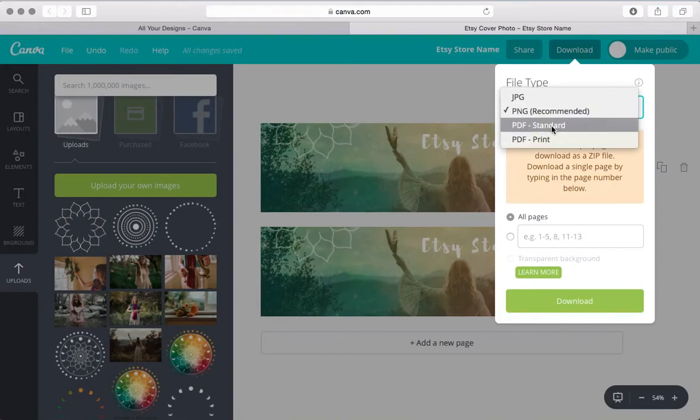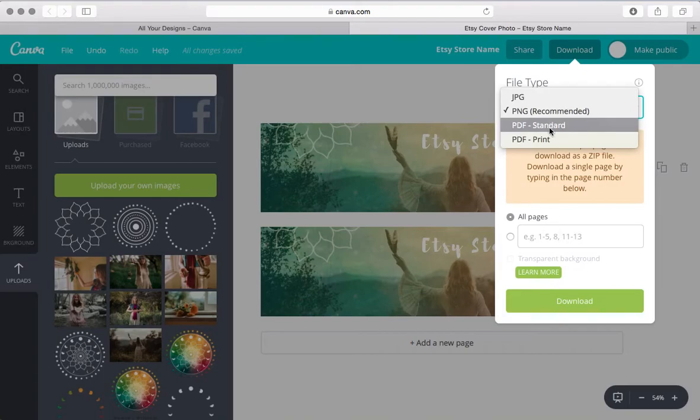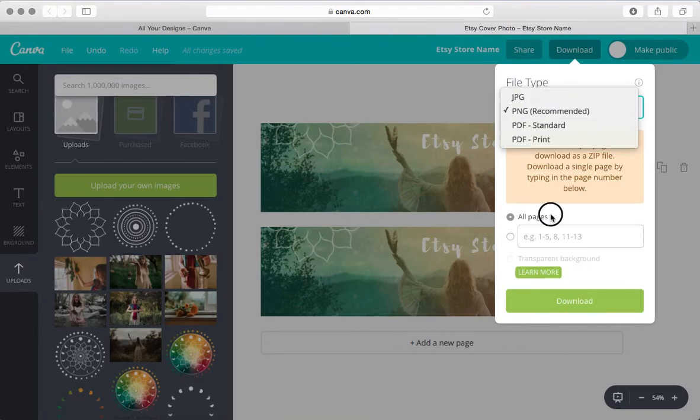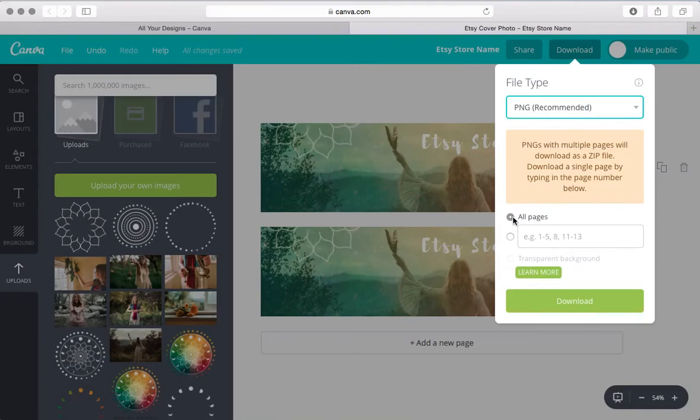PDF standard is more for web quality. So if you're making an ebook, you could use that if the intention is not for it to have graphics that would be printed out. Then PNG is what they recommend, but you can also download in JPEG if that's what you prefer.